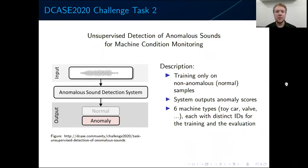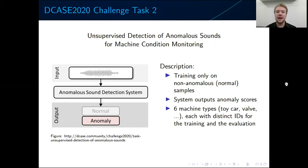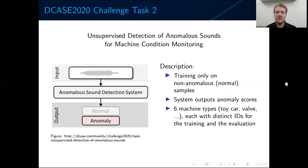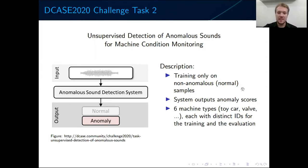Task 2 considered unsupervised anomaly detection for machine condition monitoring. Unsupervised anomaly detection means that we train our system only on normal samples, and then during inference we have to tell whether a new sample is normal or anomalous. Our system should output some abstract anomaly score: low anomaly score corresponds to normal samples, large anomaly score corresponds to anomalous samples. This is due to the fact that the final score is computed using area under ROC curve, so the anomaly score suffices. In this task we have six machine types, and each machine type consists of distinct IDs for training and for evaluation. We'll exploit this last assumption heavily in our solution.